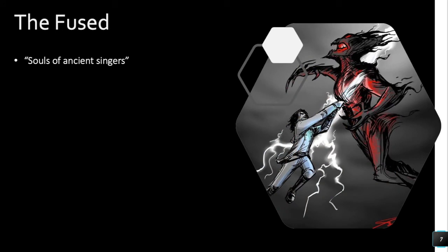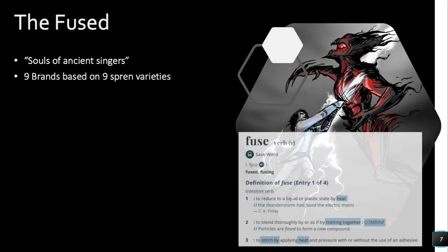For the Fused, we have a theory about Parshendi who have bonded with a Fused spren. The books tell us directly that the Fused are souls of ancient singers — singers who were born and lived thousands of years ago. We're also told that there are nine brands — that word 'brand' is new from one of the Rhythm of War chapters — nine brands based on nine different spren varieties. The Heavenly Ones are one brand, bonded with a spren that gives them the Gravitation surge.